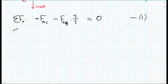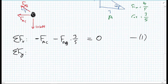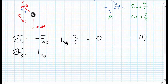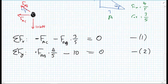For the sum of forces in the Y direction, we have FAB × (4/5) minus 10 kilonewtons, and that must also equal zero. We'll label this equation two.